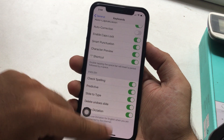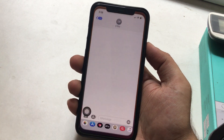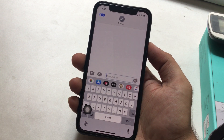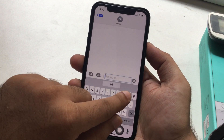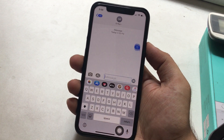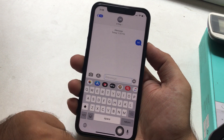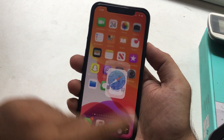Now you can use it like me. I'm launching the Messages app to send messages fast using the QuickPath keyboard. Go to a conversation, tap on the text box, hold your finger on the first key, and then swipe your finger across the keyboard according to the characters in the word.